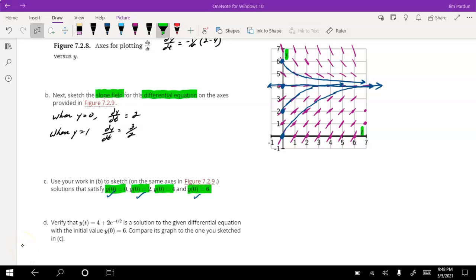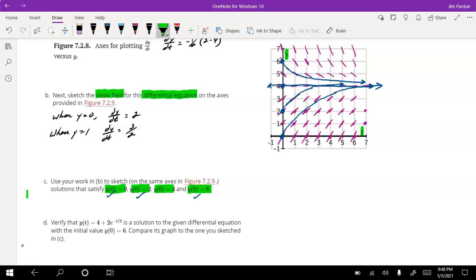In part D, we need to verify one of the solutions. We were given four different solutions, and we're verifying y(t) = 4 + 2e^(-½t), which is the particular solution for when y(0) = 6. That was the very last graph we drew. We knew from the graph that it's a solution, but now we're going to verify it algebraically.